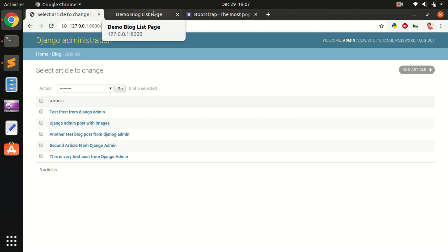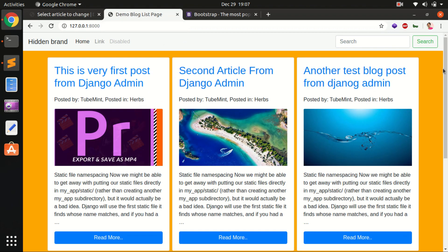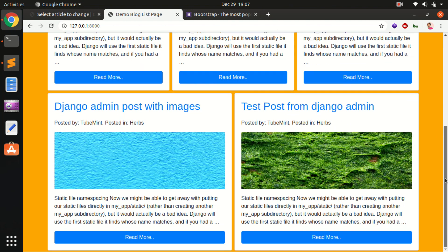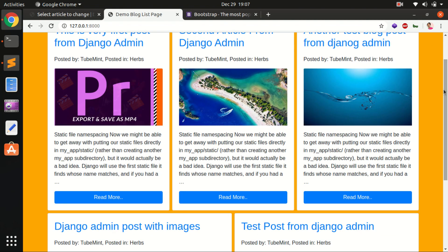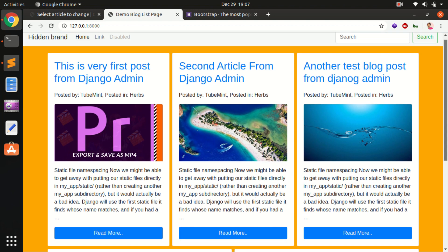Hello and welcome back, my name is Amulya and you are watching TubeMint. This is the fourth video in the series 'Learn Django 3 by Building a Blogging Application.' In this video I'm going to show you how you can start styling the blogging application we created in the very first video, using Bootstrap that we added in the previous video.